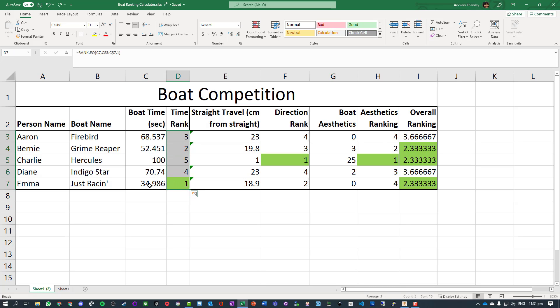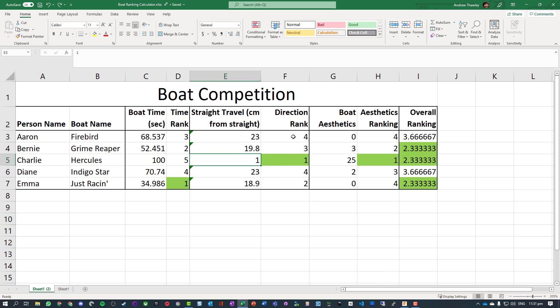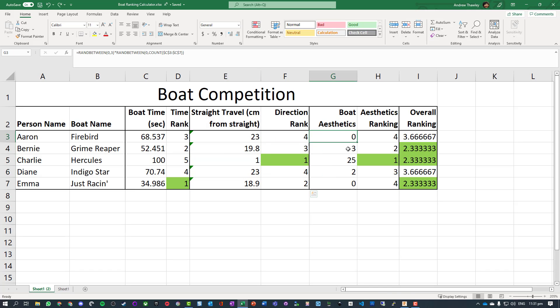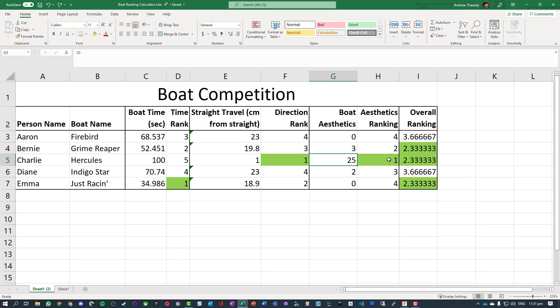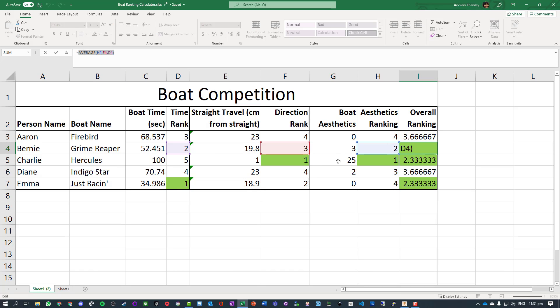The lowest time gets a rank of one with conditional formatting that will automatically highlight the color. We've got a second criteria if it travels in a straight line measuring centimeters drifted. We've ranked those as well, plus general aesthetics that people vote on. Then we have an overall ranking which is just an average of all of these other ones.